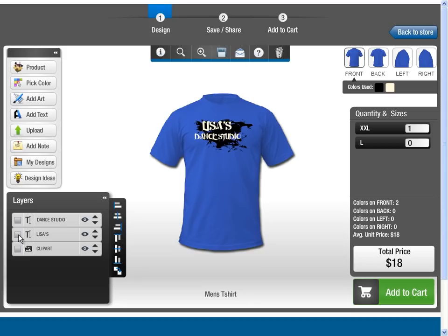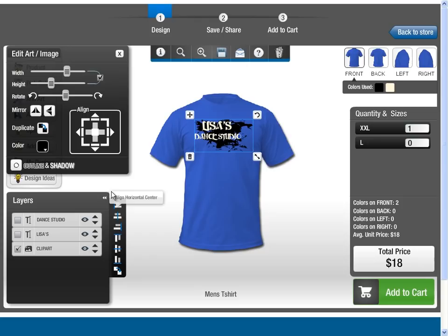The Layers panel is invaluable for managing complex designs. For example, you might find it difficult to select a specific object among a group of overlapping objects, but the Layers panel makes it easy to select the object and position it in the object stack or change the visibility state. You can also align and duplicate a set of objects in one go.